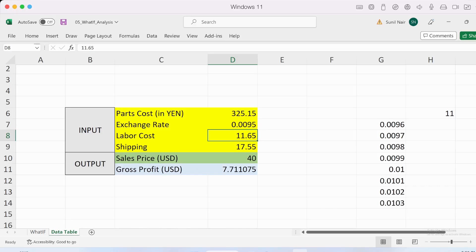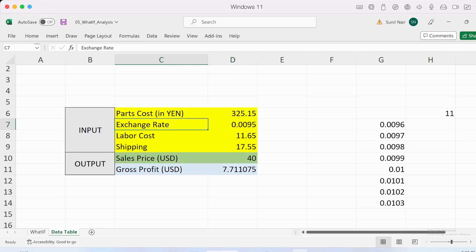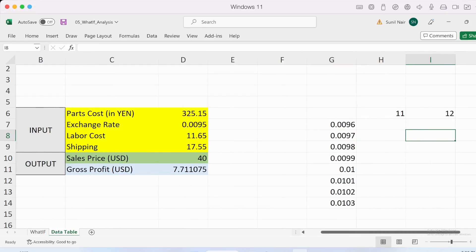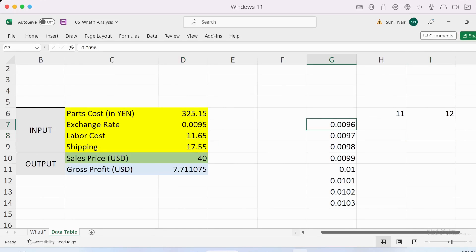Let's consider two different variables that can change: the exchange rate and the labor cost. In order to see different possibilities of how gross profit would change with these two variables changing, we have a data table laid out here.